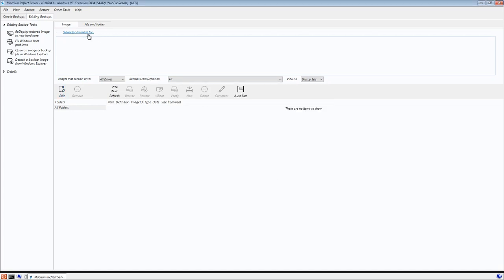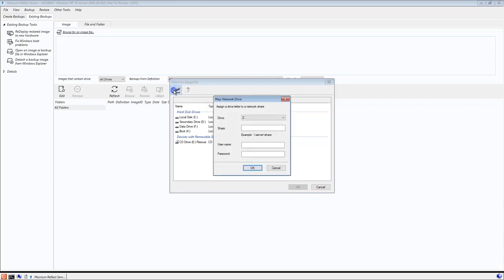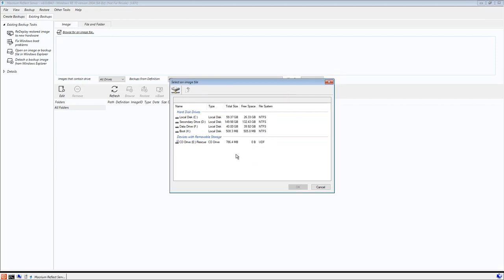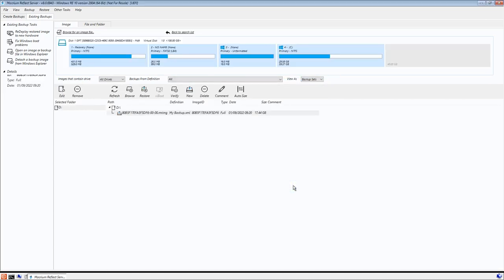Alternatively, select Browse for an image file and navigate to where the image is located. If the image is located on a network drive, it can be mapped using the button here. Once you have selected the image that you want to restore, it will be shown in the Existing Backups tab.